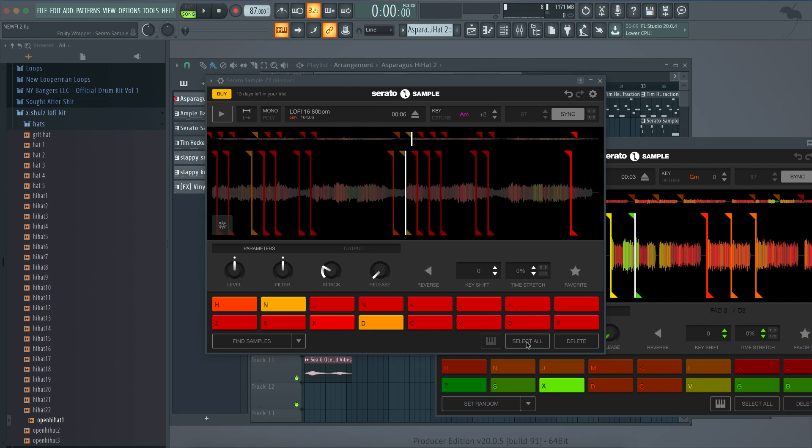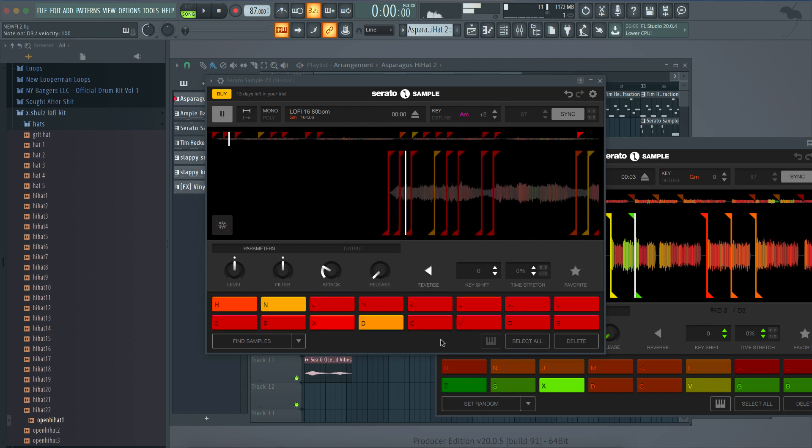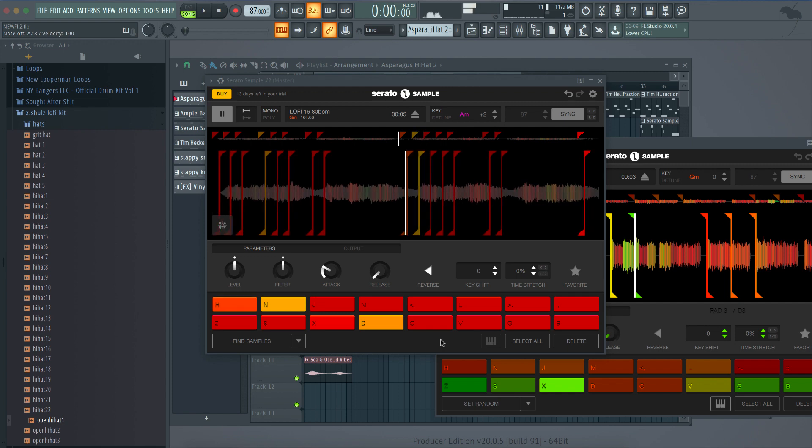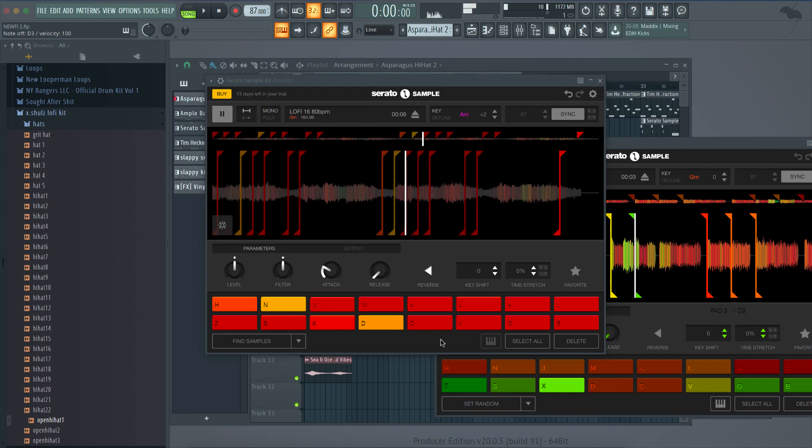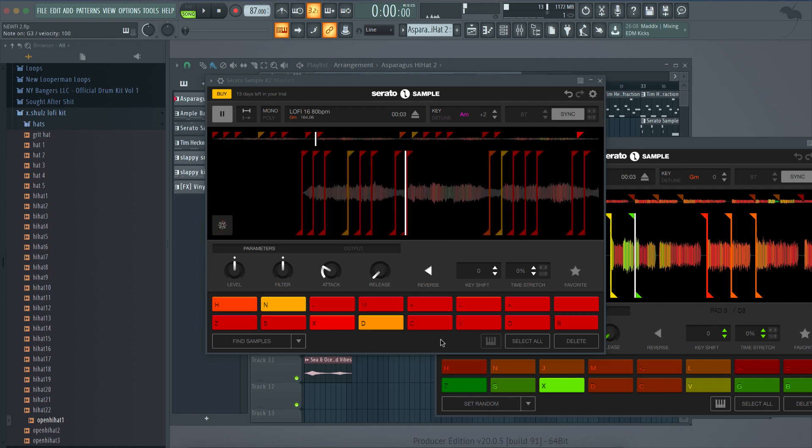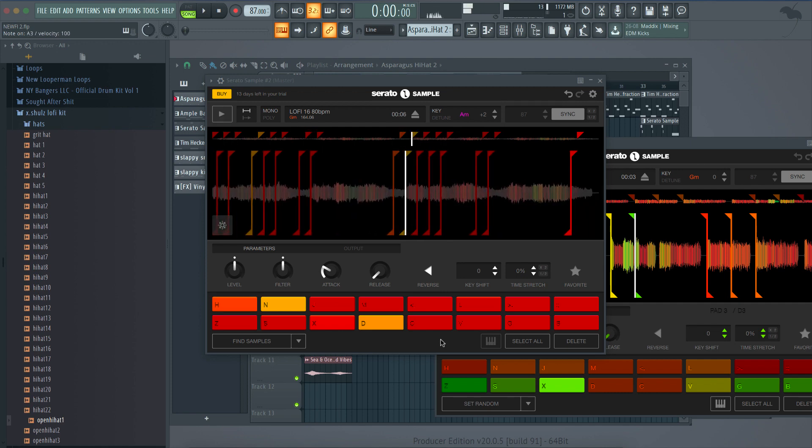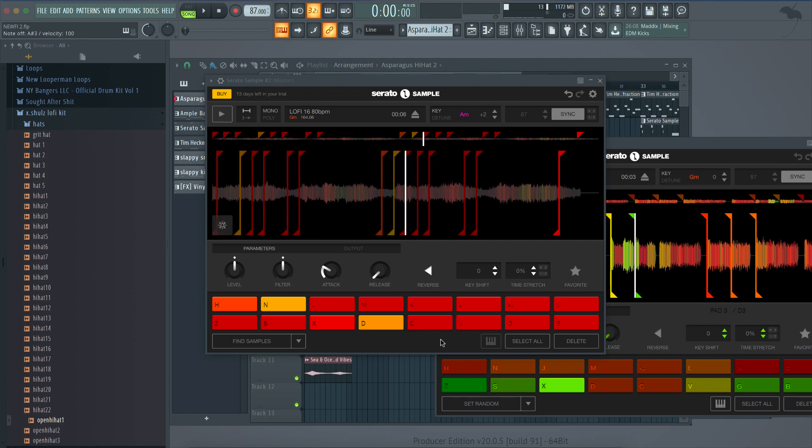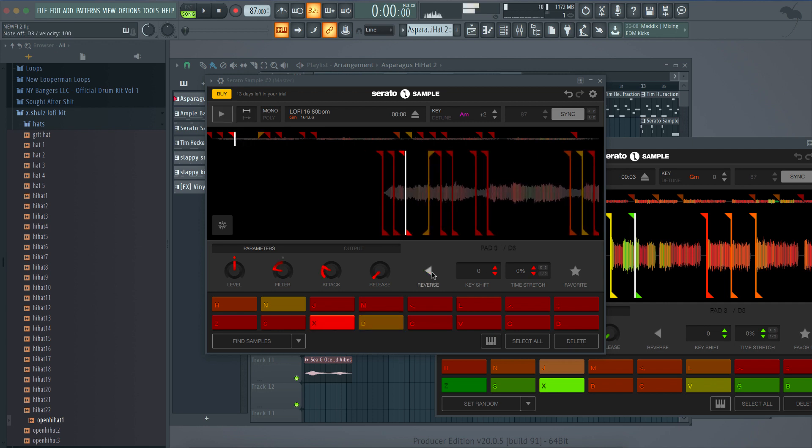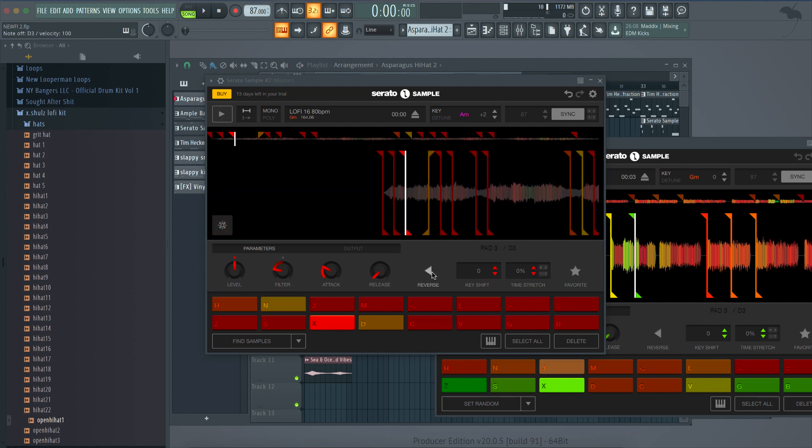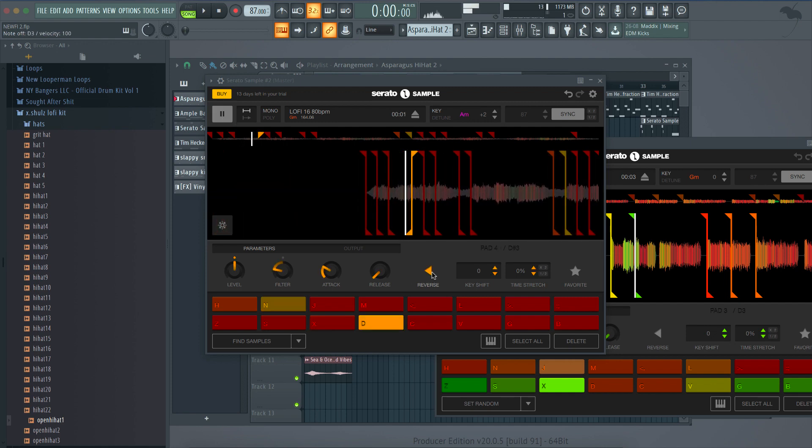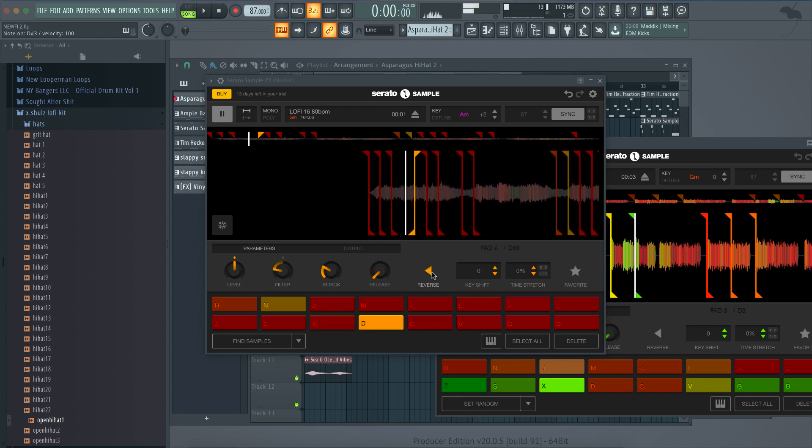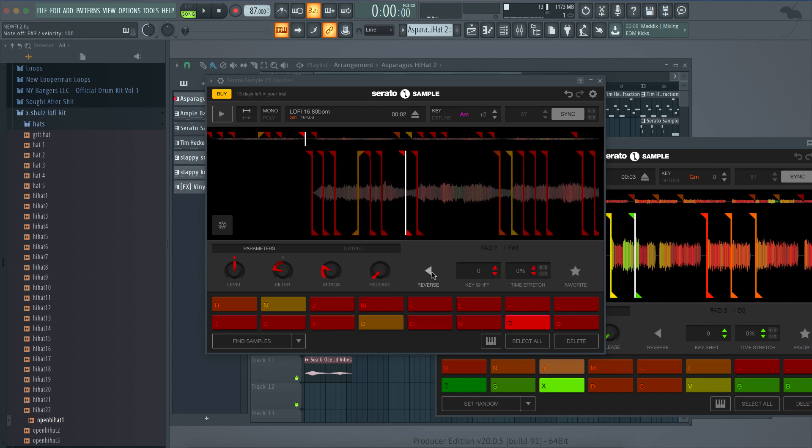Now, let me show you one more thing that's really dope. I'm going to select all, and then click reverse. Select all, then click reverse. Now, it's going to play all my chops in reverse. And that's a dope effect. You can do it for all of them like I just did, or you can do it for just certain ones. So, all the other ones will be regular, but that'll be reverse. Just another dope effect you can do.